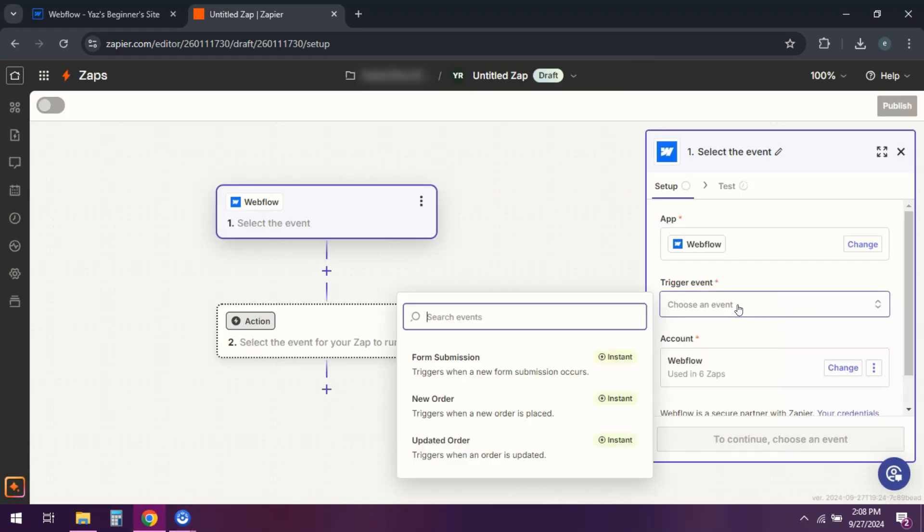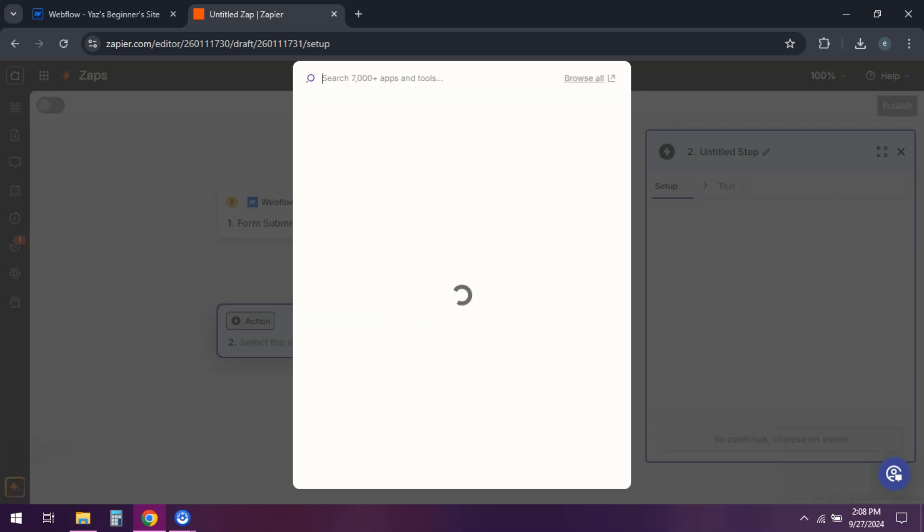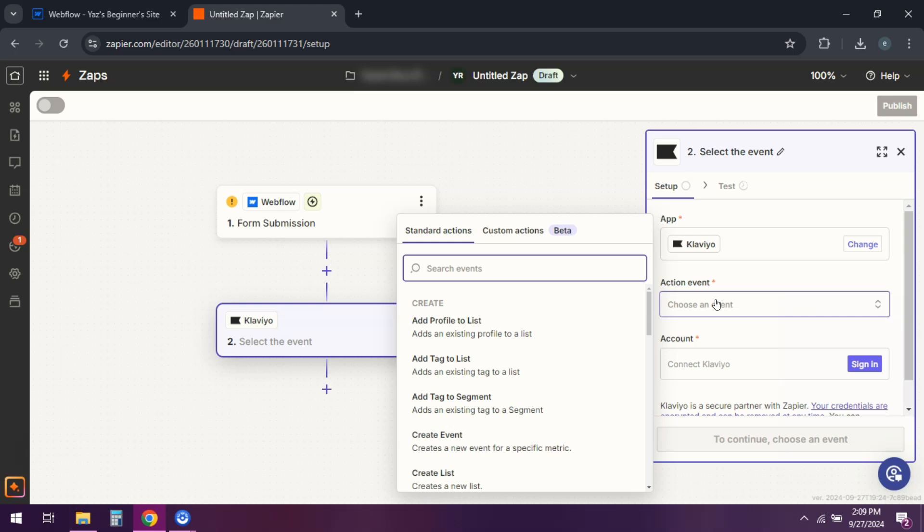For the action, choose Klaviyo and select Add Subscriber. Then you can go ahead and map the form fields like email to Klaviyo.